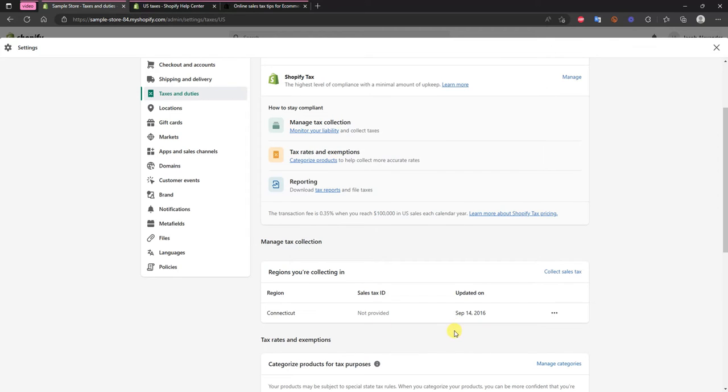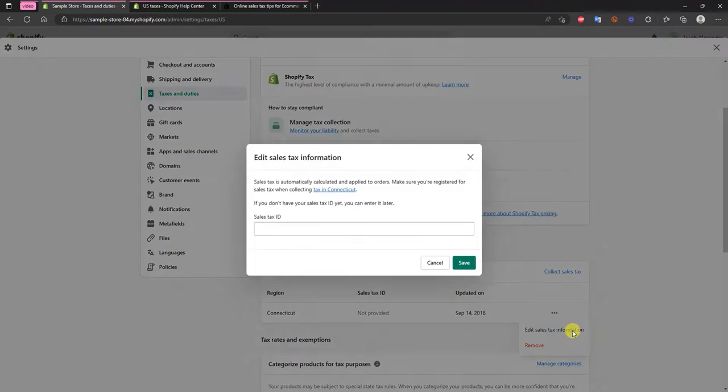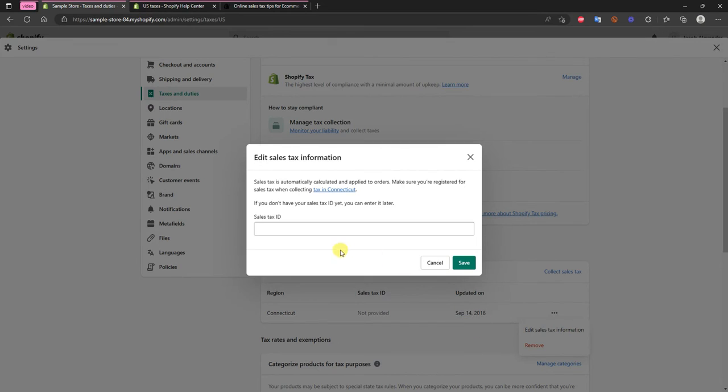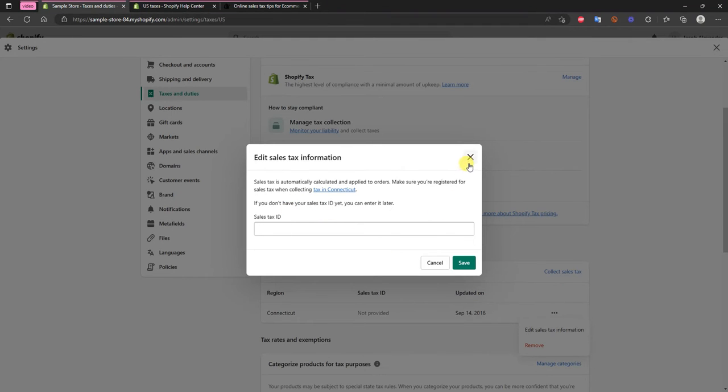You can see that whatever state you're located in is going to show up right here and then what you would have to do is just click on this here and click edit sales tax information and then input your sales tax ID. In order to do that you would just have to actually register with whatever state you're located in.